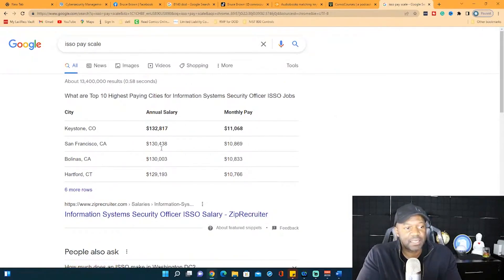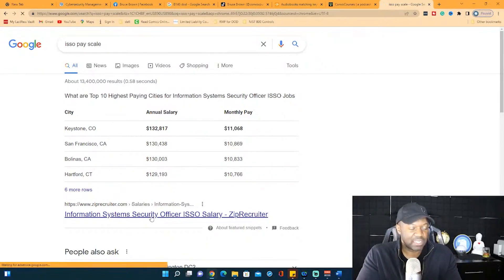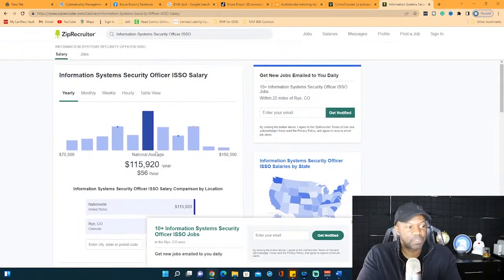What you're seeing here is typical of somebody with experience, $130,000. And these are in Colorado, California, and I think this is Connecticut. What I want to see is the actual pay scale. Here it is.